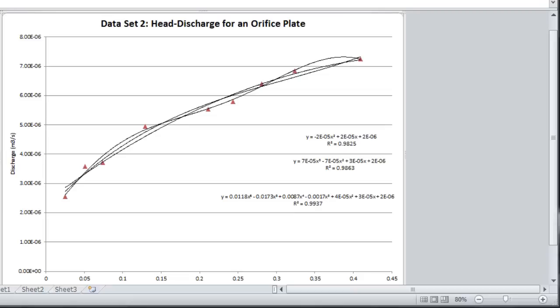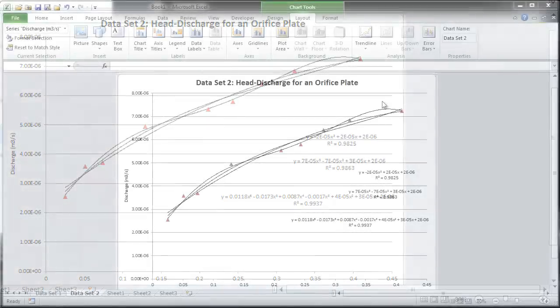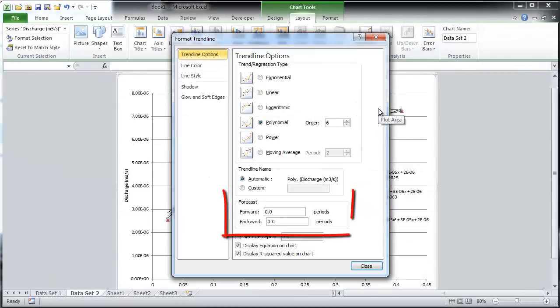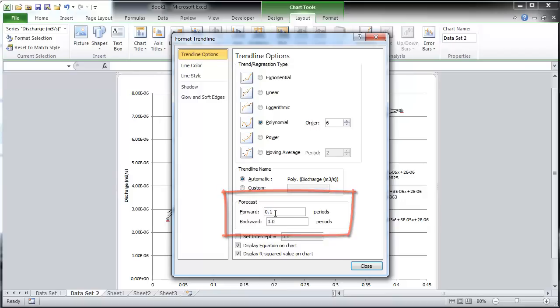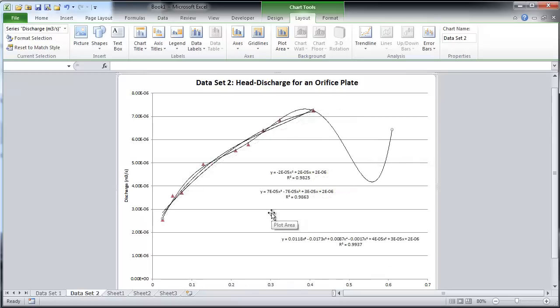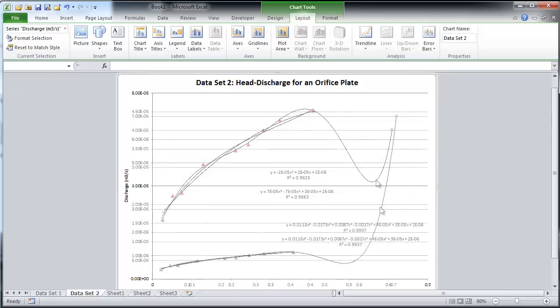Let's predict the orifice plate discharge at 1 meter of head. The forecast feature in Excel is found in the formatting trend lines menu. Use this forecast feature to make predictions. Simply move the forecast periods forward in increments of 0.1.